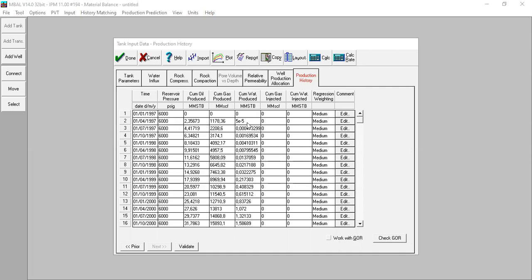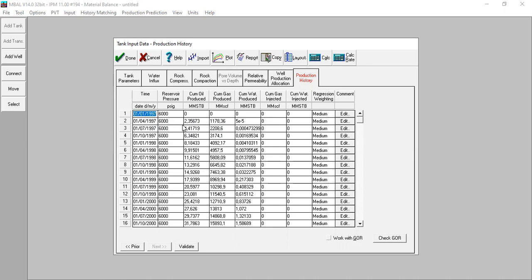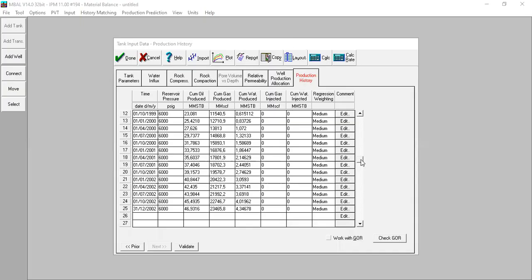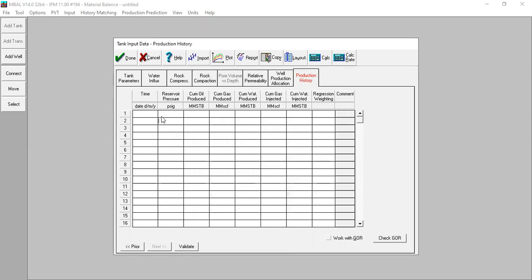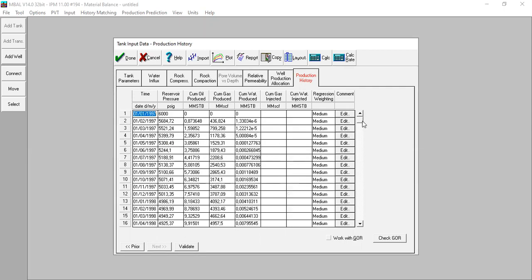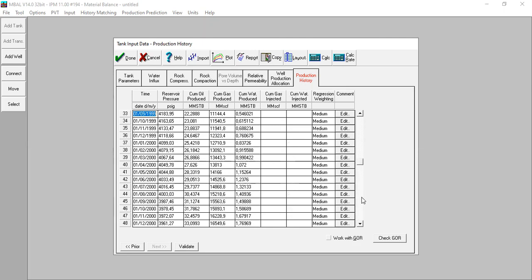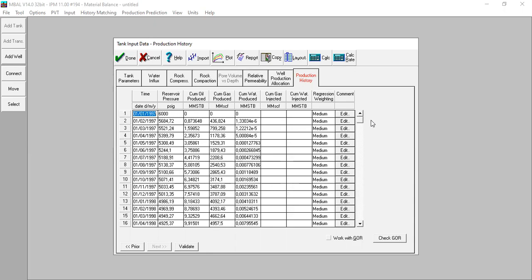I'll copy this entire table, paste it into my spreadsheet, update the reservoir pressure column with the correct data obtained from the monitoring well, then copy the updated table and paste it back here. I right-click, copy table, clear the table, then right-click paste table. Now I have the correct reservoir pressure data from the monitoring well.